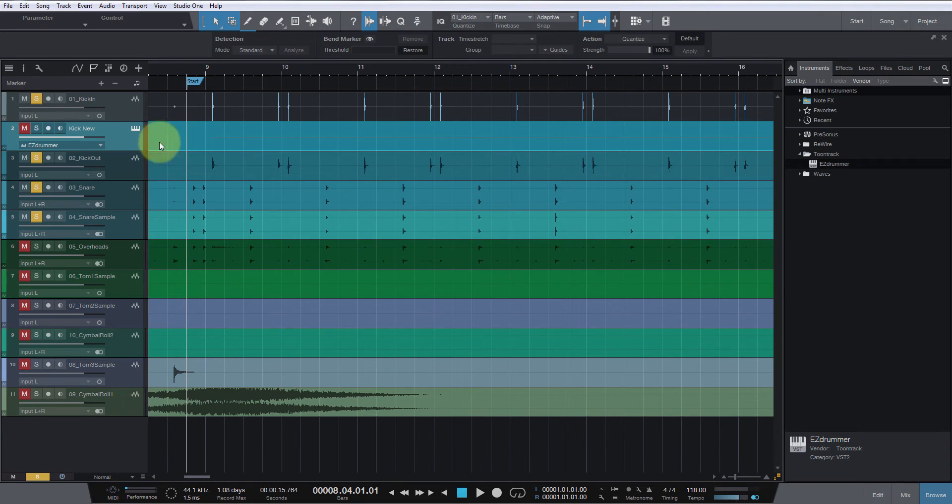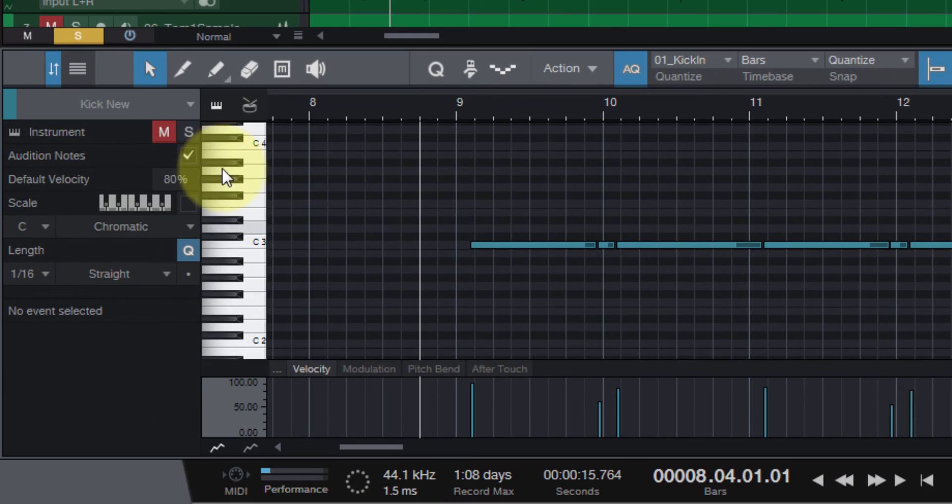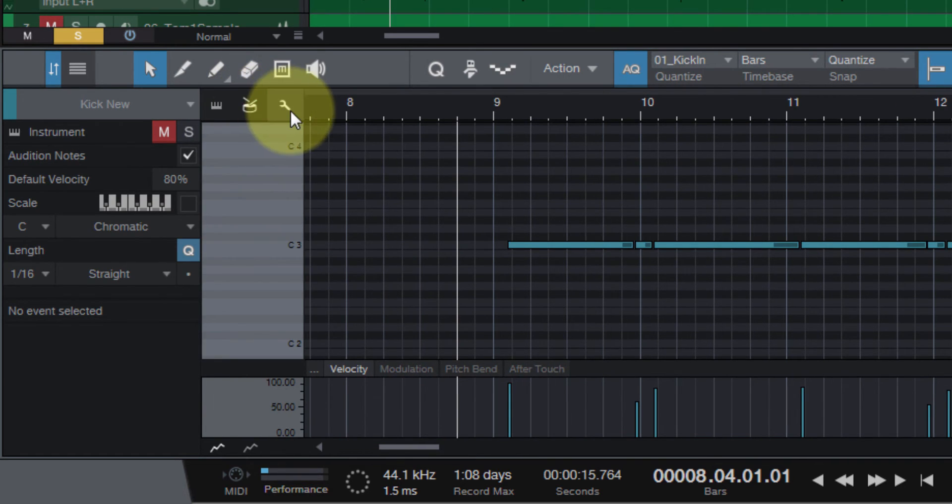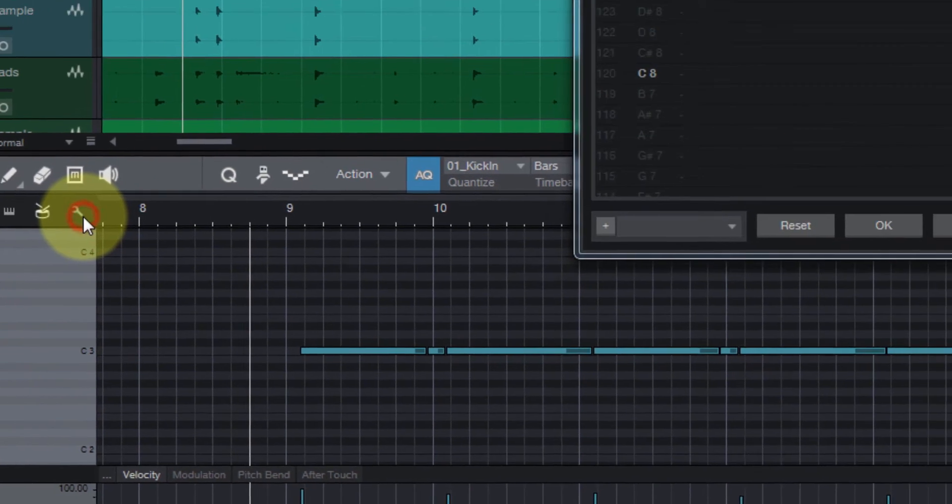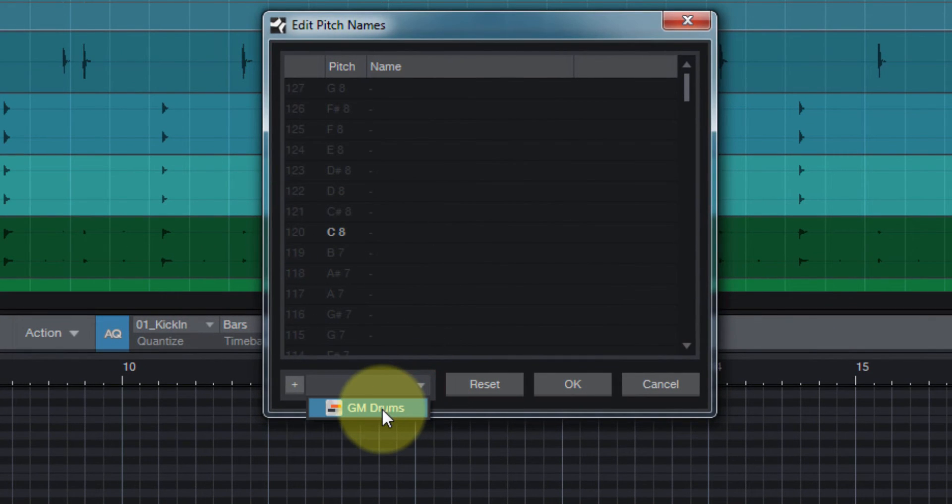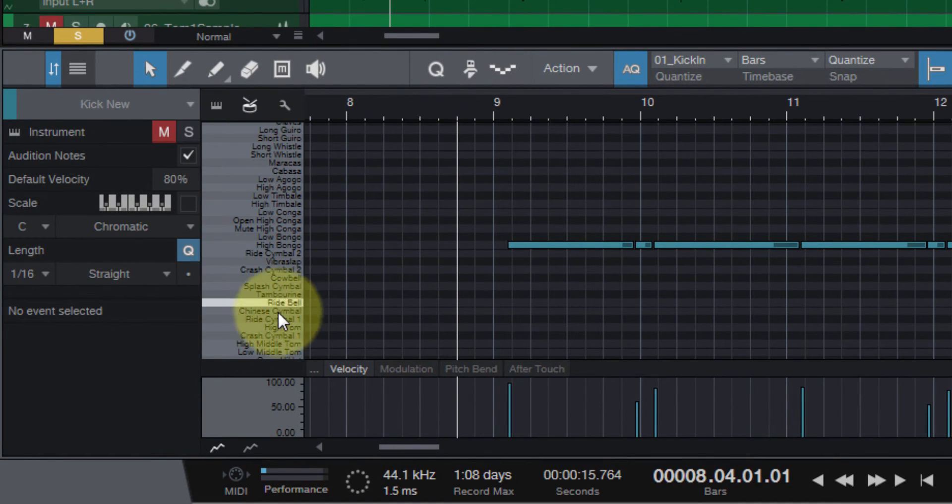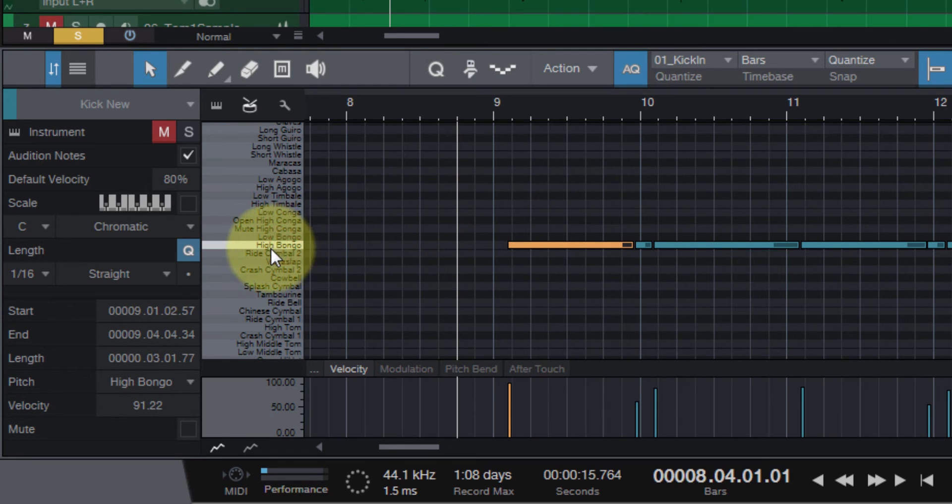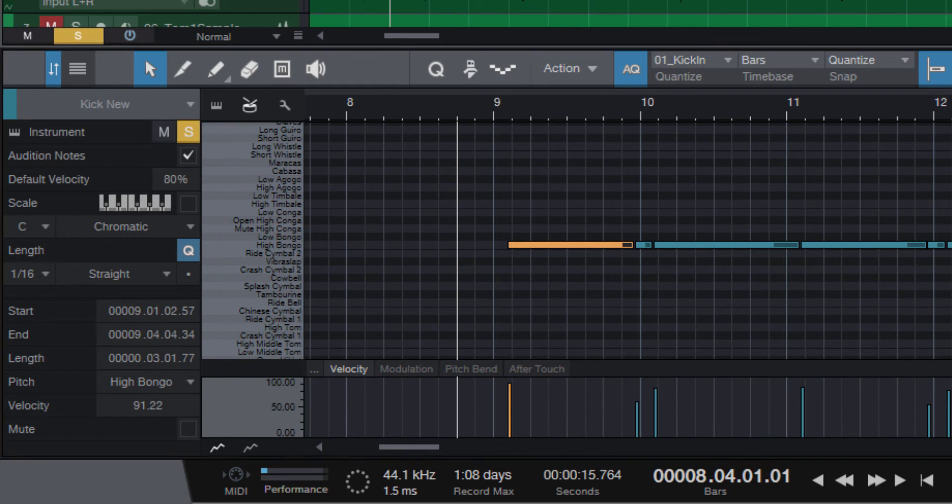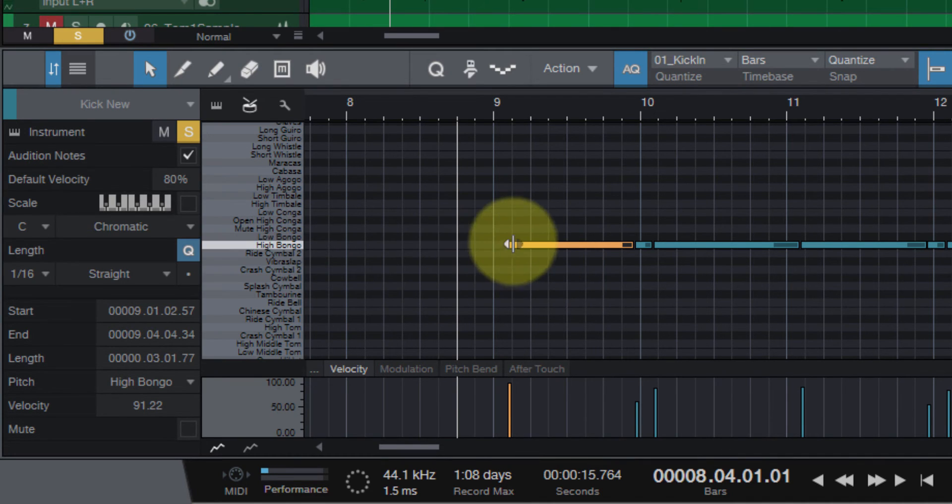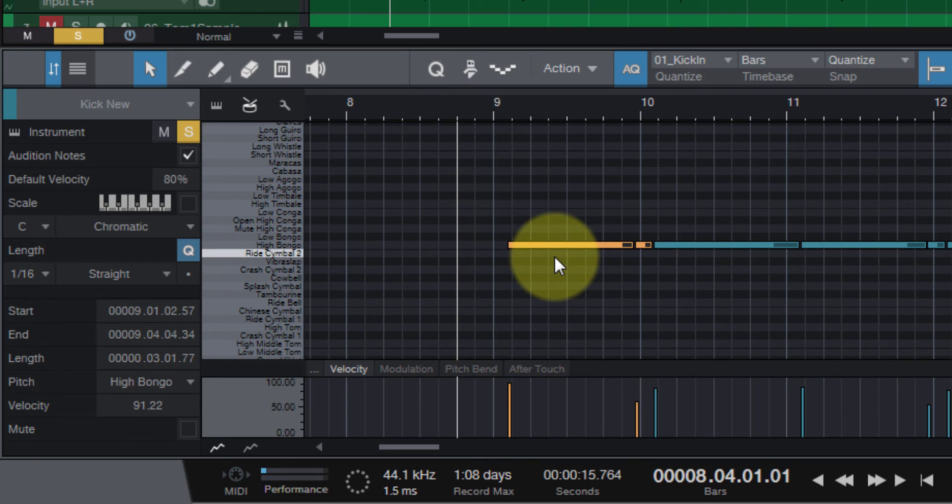What we need to do is go to the Edit tab, select this little snare, then the wrench, hit this drop-down, select GM Drums, hit OK. Now we can see what we're on, because right now we are on high bongo, which is not what we want. So with one of these selected, you can hit Ctrl+A.